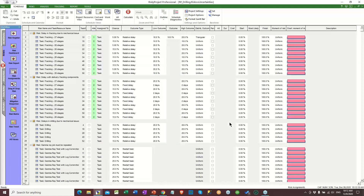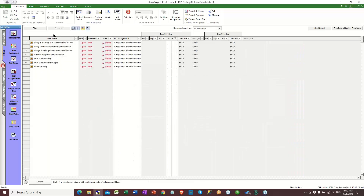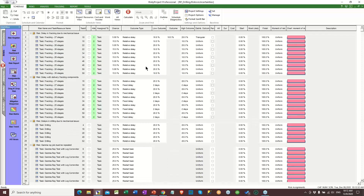This is a new view in the system and it allows you to do a quick review. If you want to change them rather than going into each individual risk, you can actually go in and update them directly in here.